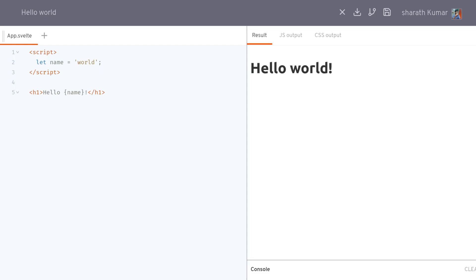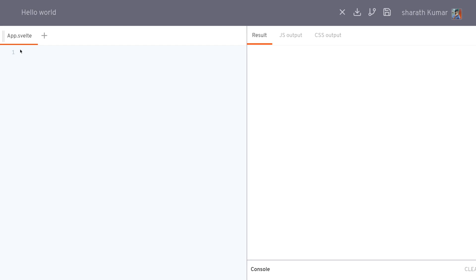Hi guys, welcome to Abjeda. In this video I'm going to talk about reactivity in Svelte. As usual, we'll start with a blank canvas.